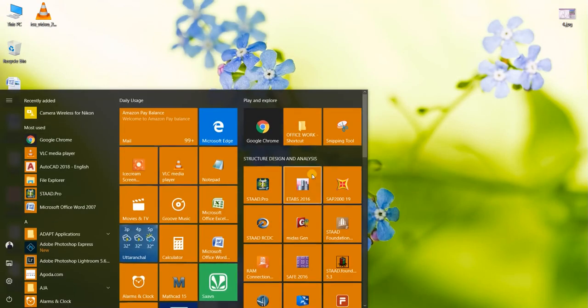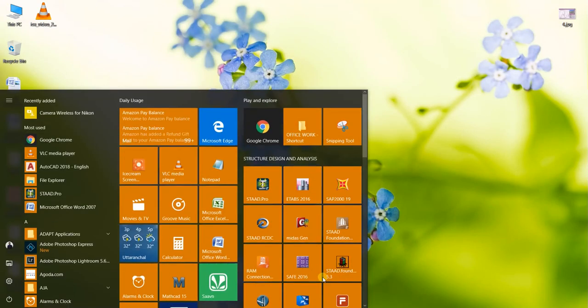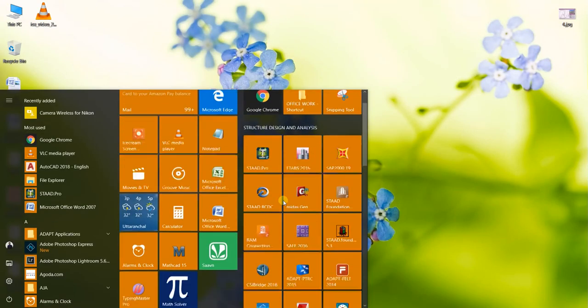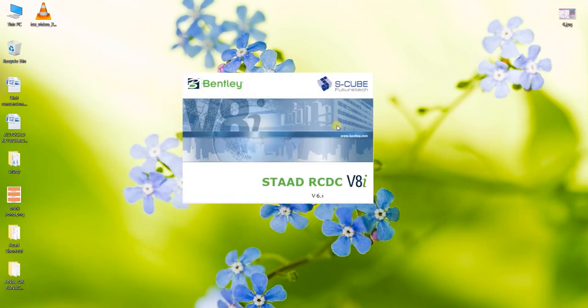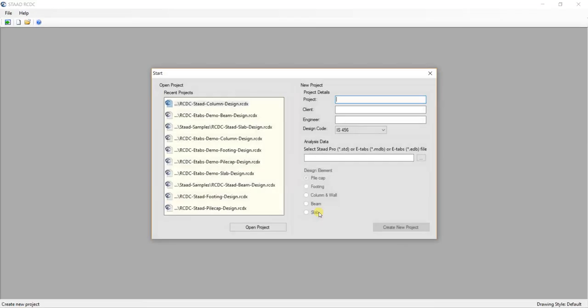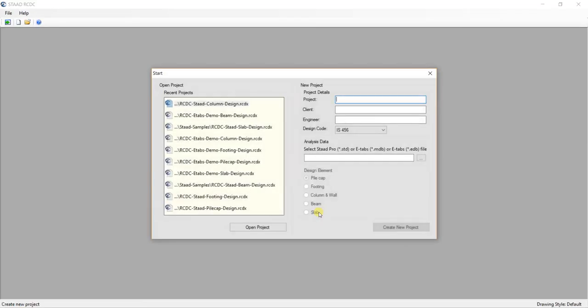Now just simply start your RCDC software. This is the software for which I have made the tutorial. It is the same software that I have described in my video tutorial. Just give your project a name.